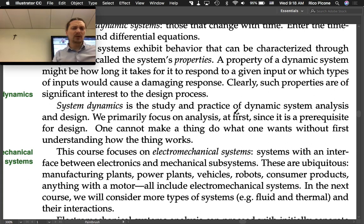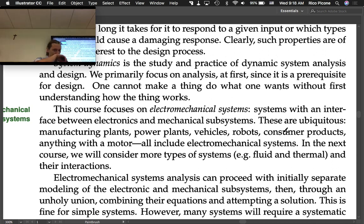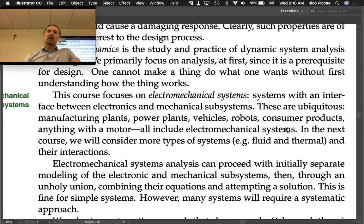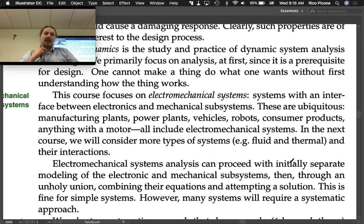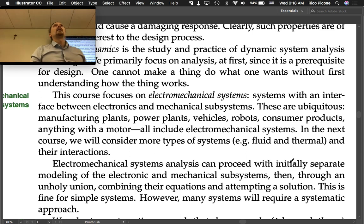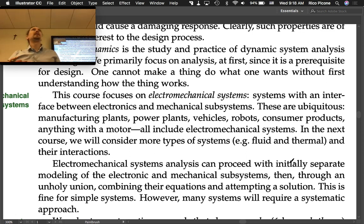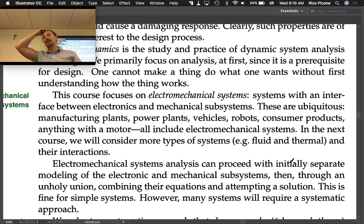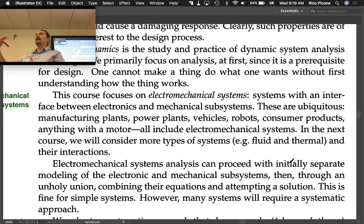This course focuses on electromechanical systems — systems with an interface between electronics and mechanical subsystems. These are ubiquitous: manufacturing plants, power plants, vehicles, robots, consumer products, anything with a motor. In the next course, the system dynamics and control course, we'll consider more types of systems, for example fluid and thermal systems and their interactions. Although we focus on electromechanical systems in this course, these same principles can be applied to many different types of systems.